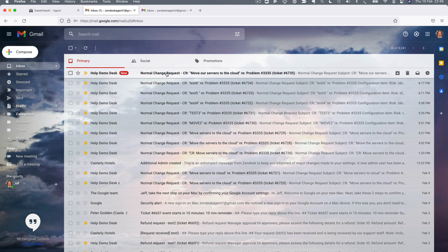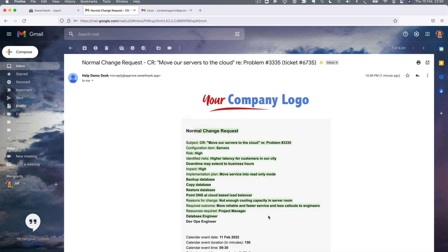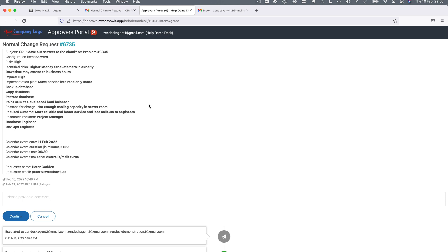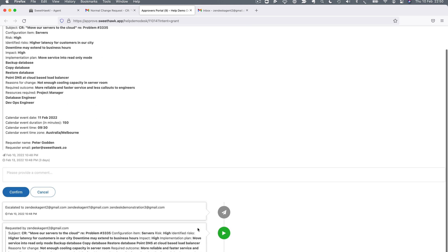All an approver needs is access to their email. They'll receive an email with all the information typed out as part of the approval and can choose to approve or decline. If they click approve, they're taken to an approver portal that is specific to them — no other approver can see what this approver is seeing. They can then provide a response based on all the information to be approved and what other approvers may have already said.